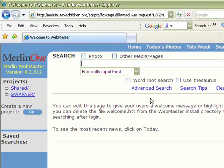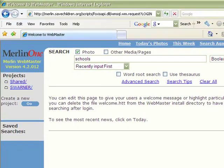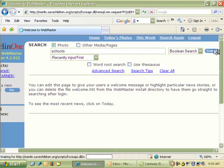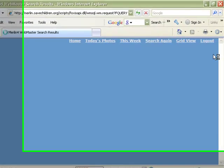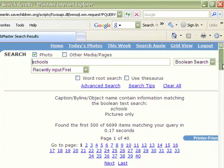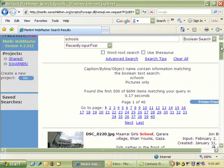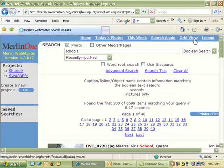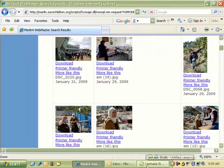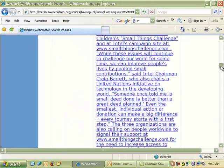Merlin is very easy to use. The easiest search you can do is just click Photo and type in a keyword for whatever you might be looking for. For instance, if I'm looking for photos of schools, I can just type in 'school' and go to Search. It'll return 6,699 items, but it's only going to return the first 500. You can see even more items per page if you choose grid view.